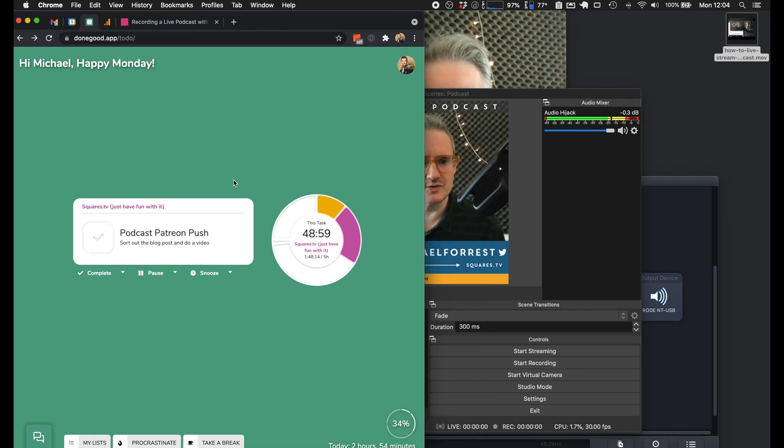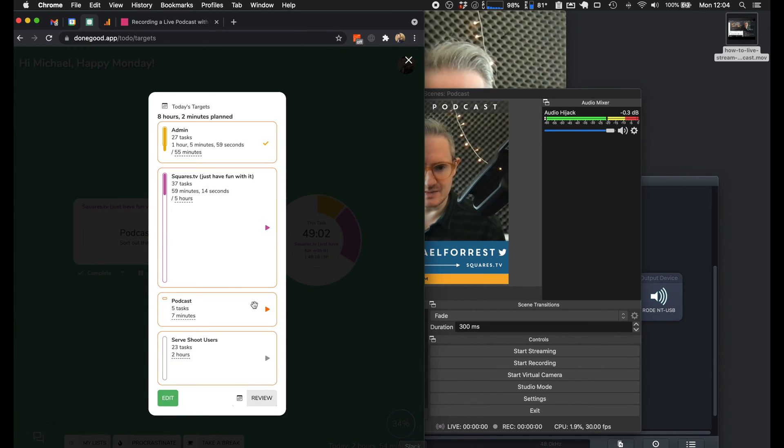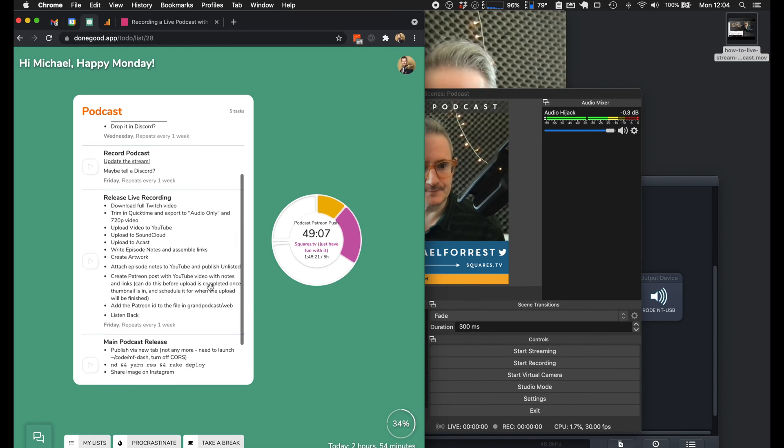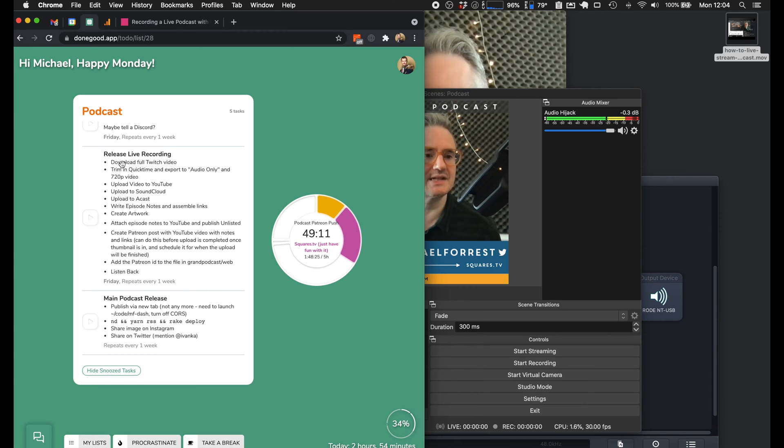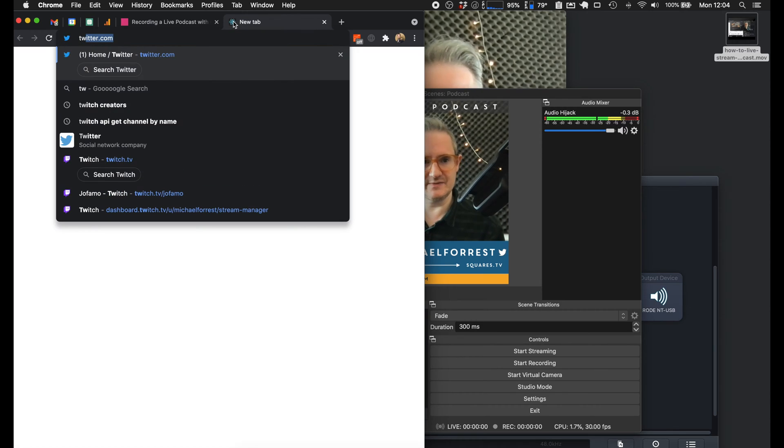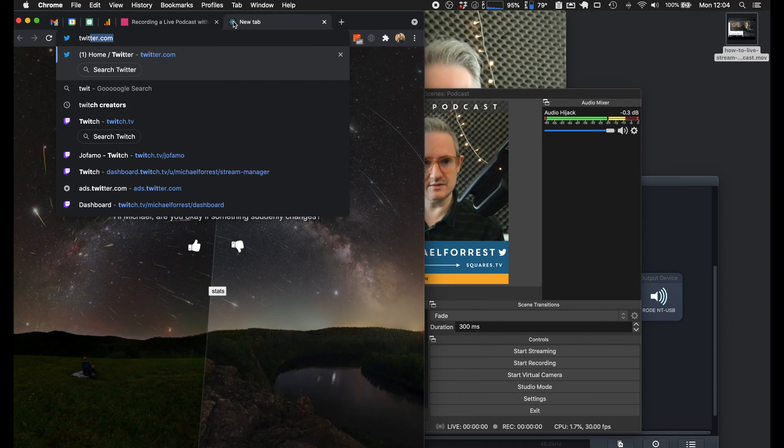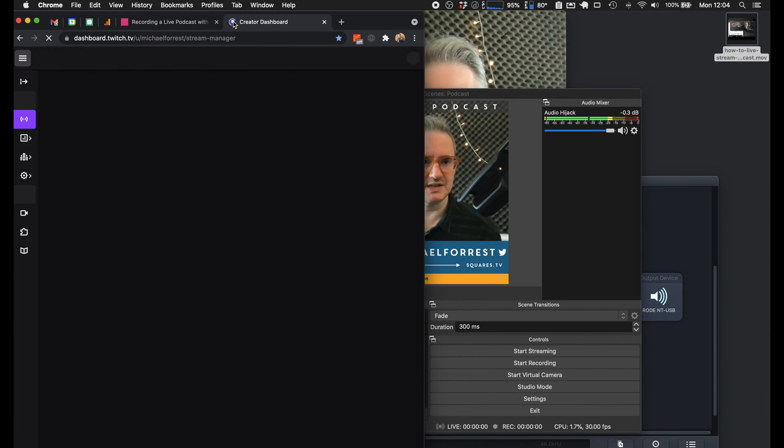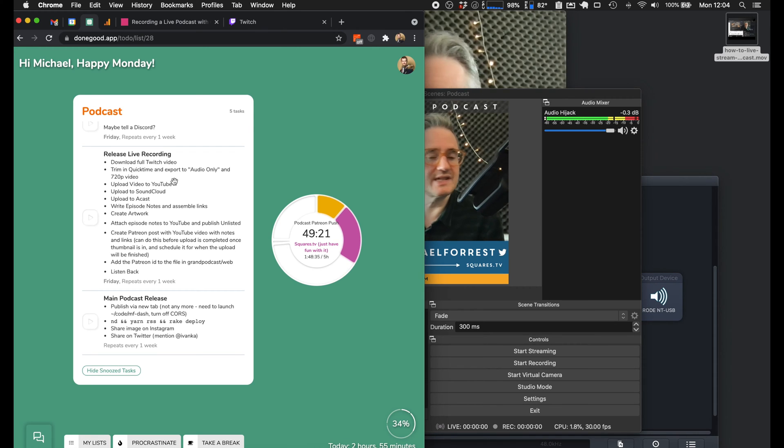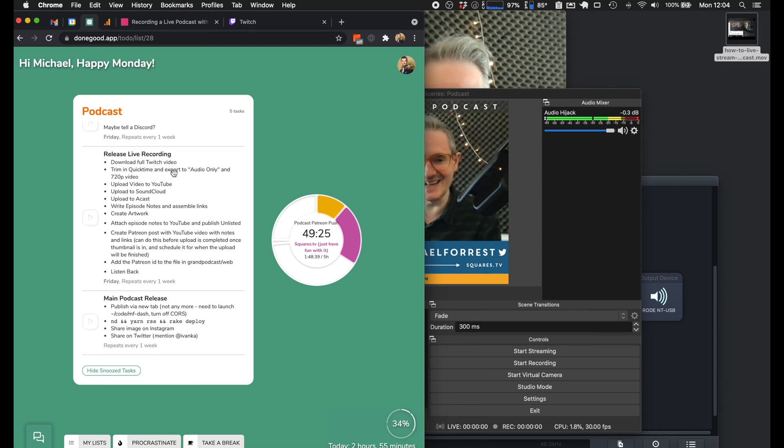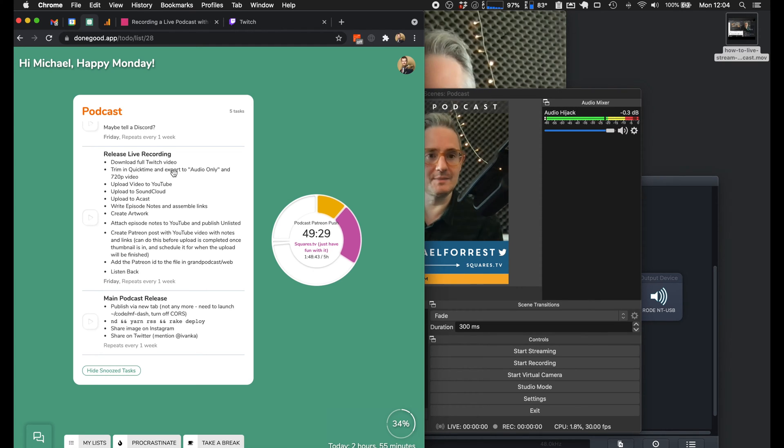But now I just do it all on the Friday, and then I have a checklist. This is basically what's involved in releasing it. So I just do this after I do it. So we download the full Twitch video from dashboard.twitch.tv, and then literally just export it from QuickTime as the video. I just rename it and upload it to YouTube and export it as audio and upload that to the podcast platform.